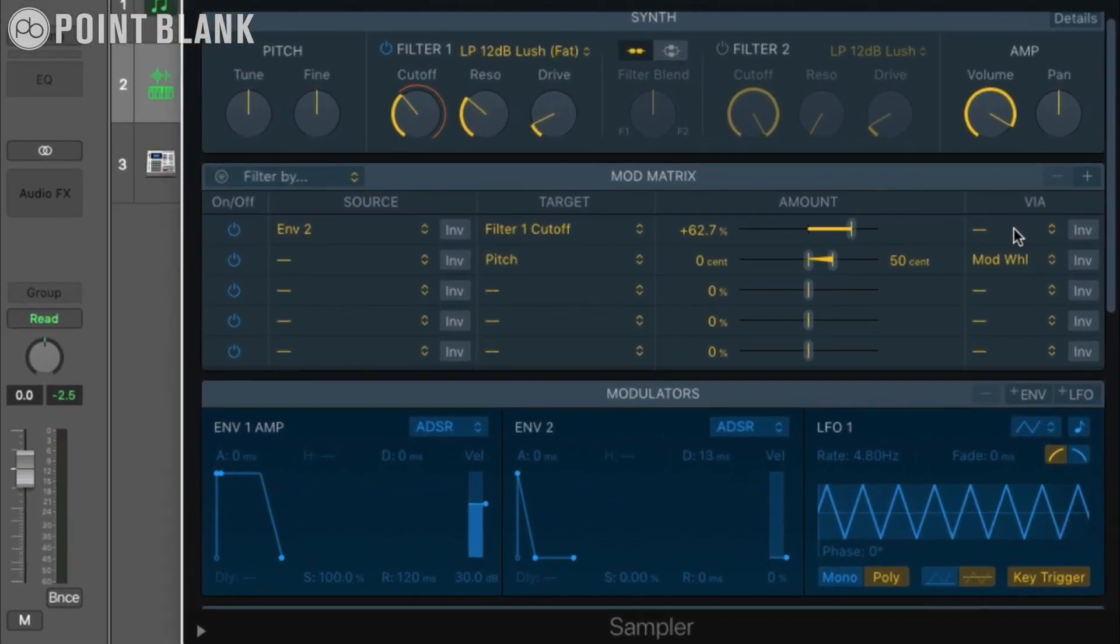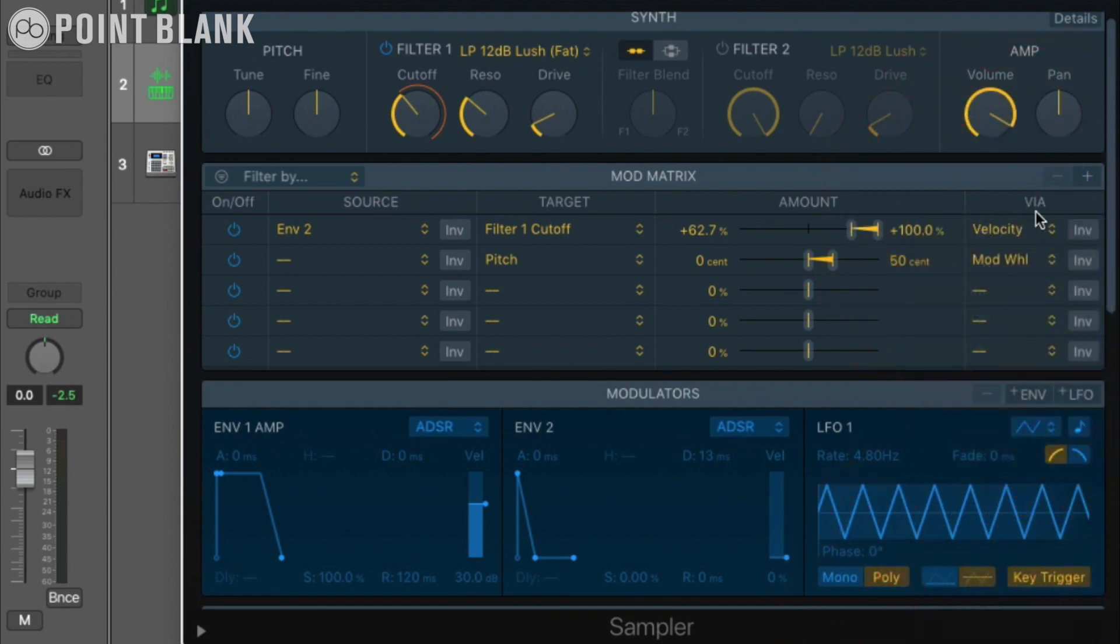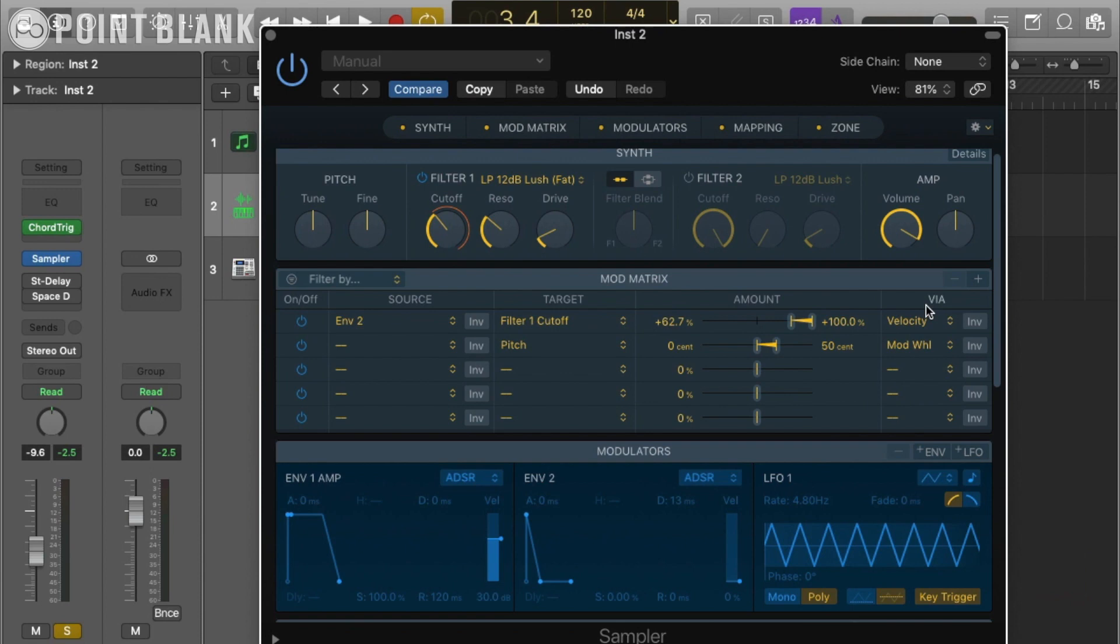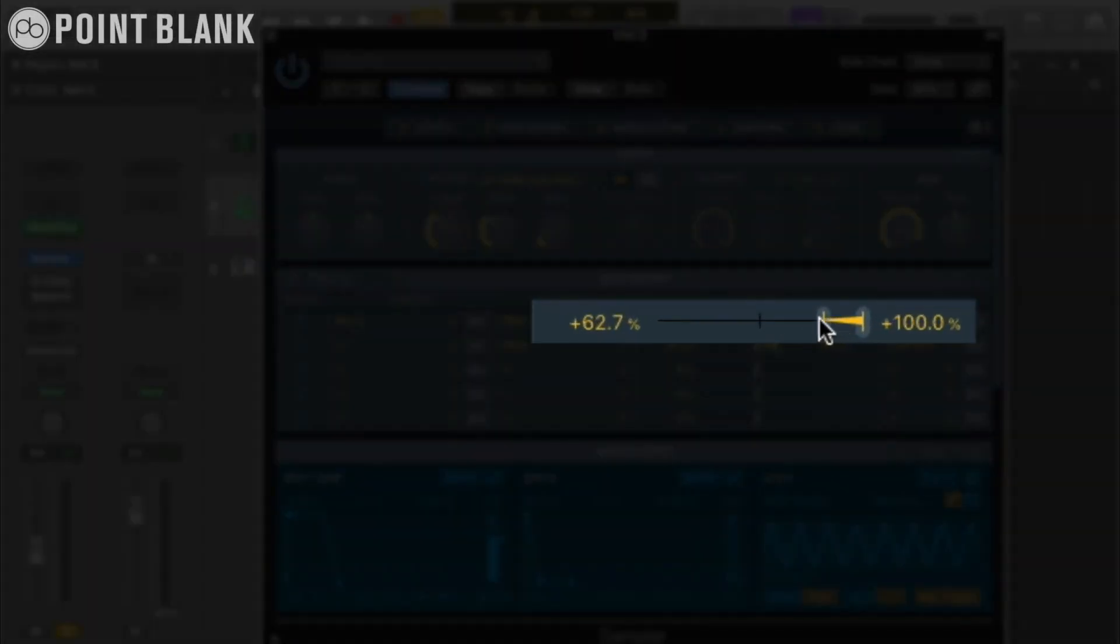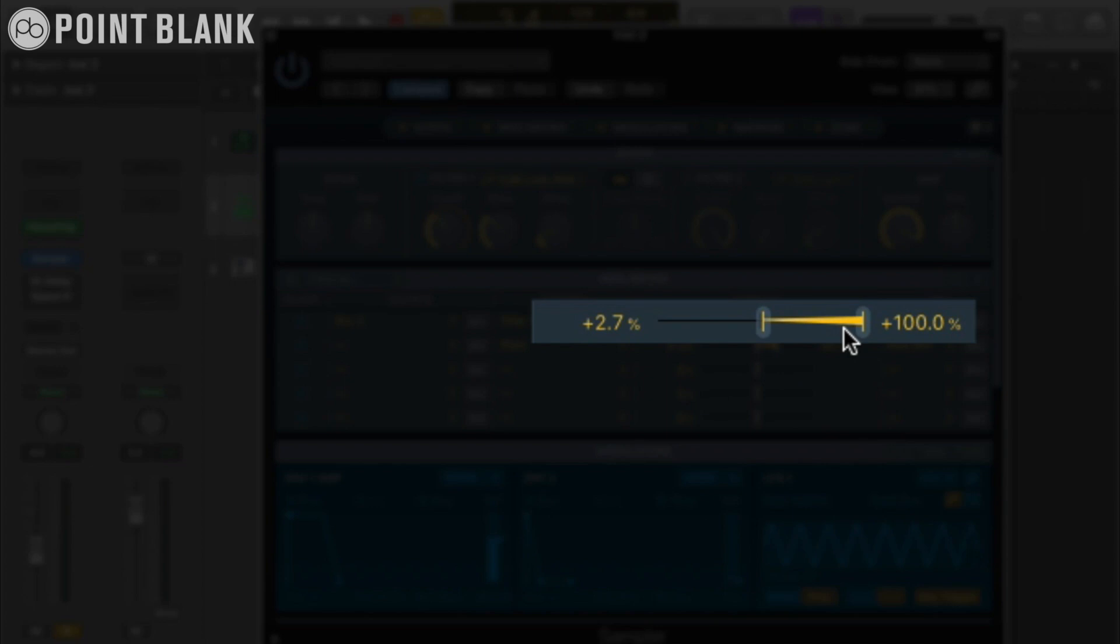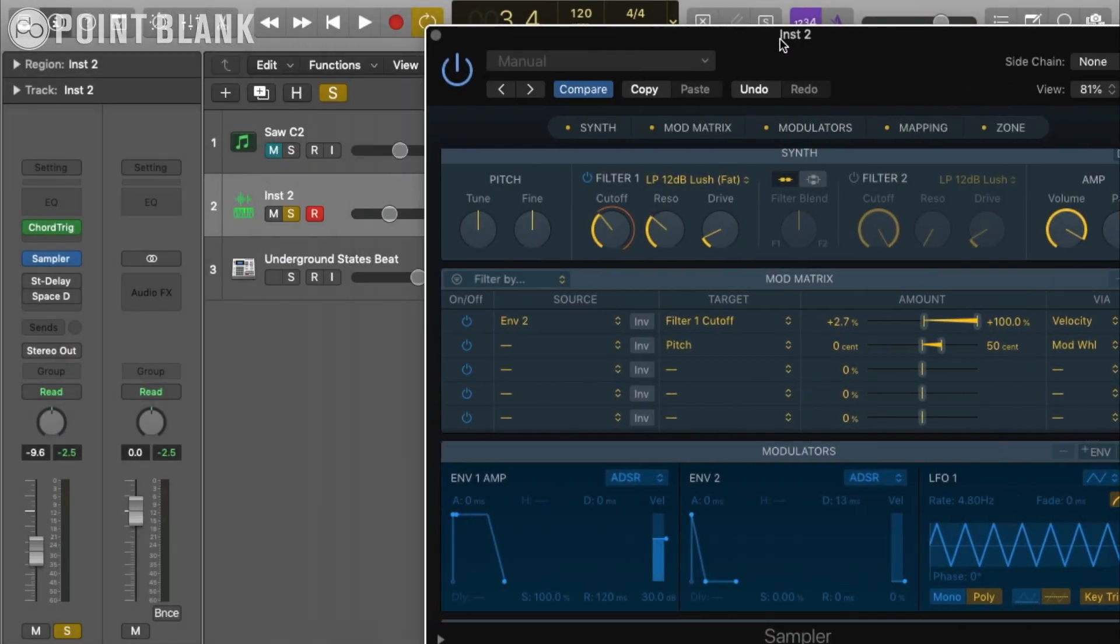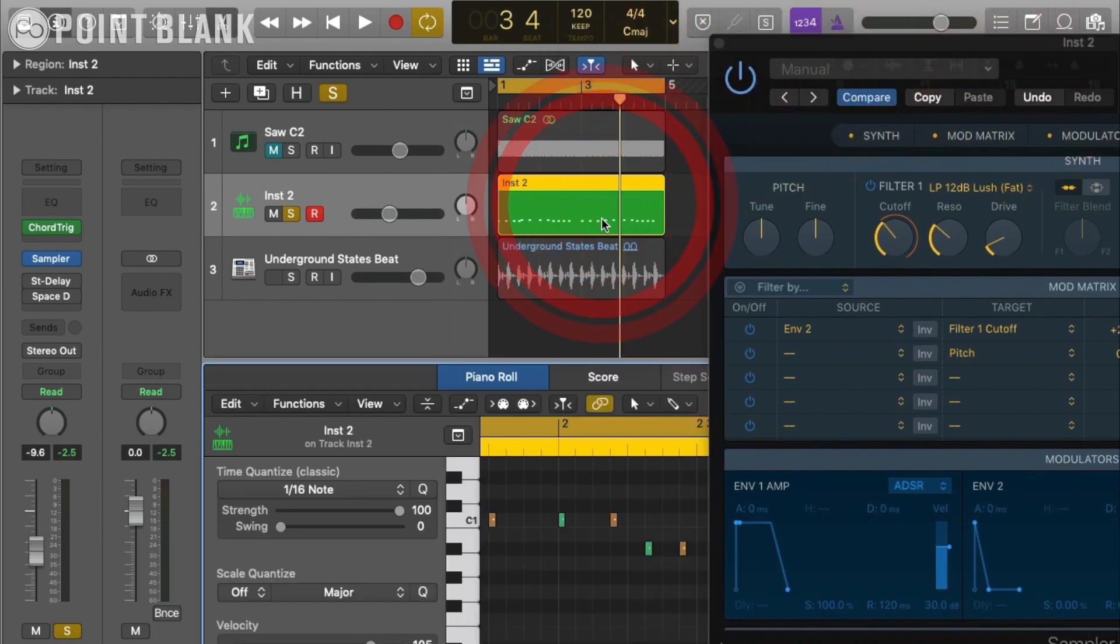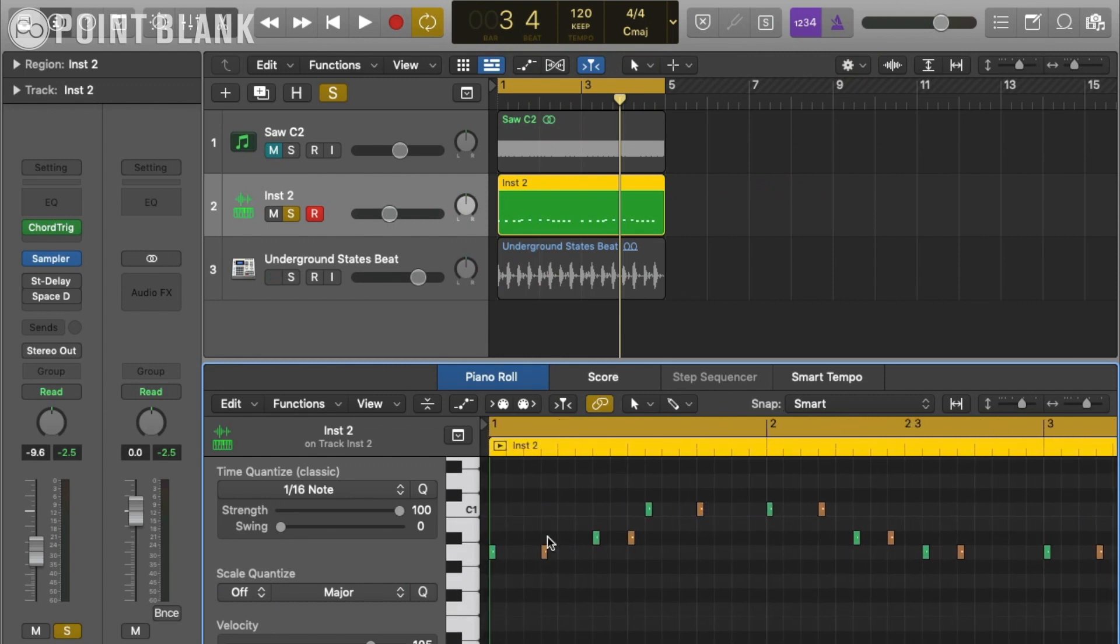I want to expand on this and actually have velocity affect the amount of modulation, which we can do by selecting velocity in the via menu. This means that depending on the note held, we can set another range of velocity modulation. If the note being played has low velocity, it will only trigger a small amount of modulation, and a higher velocity will trigger a high modulation value. In my MIDI pattern here we've got a couple of different velocities, enough to create a difference in the sound.